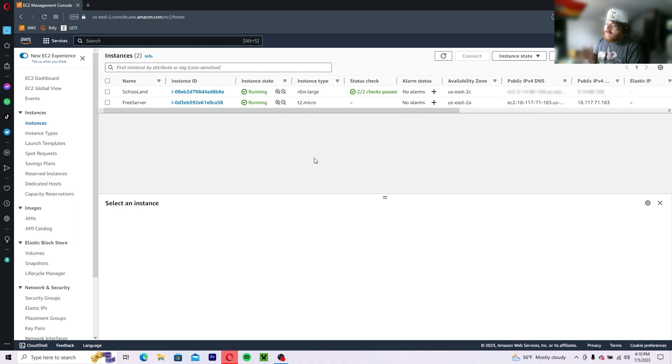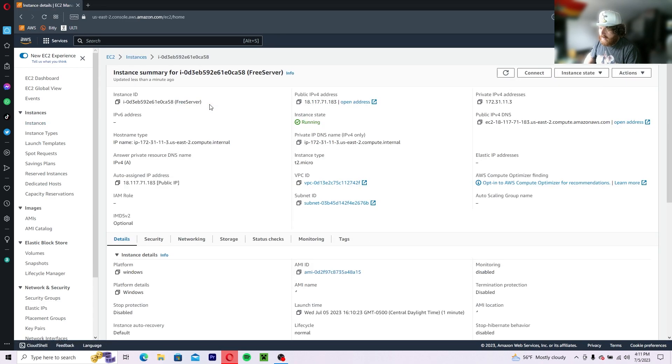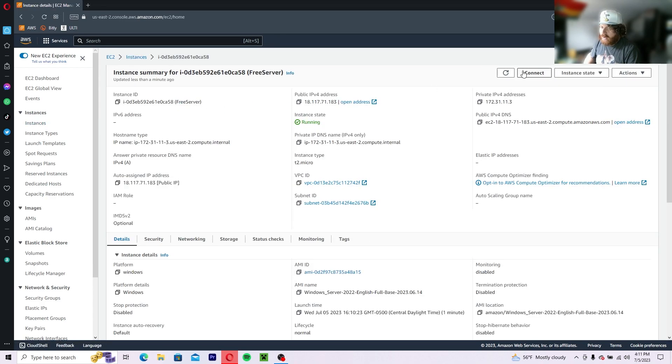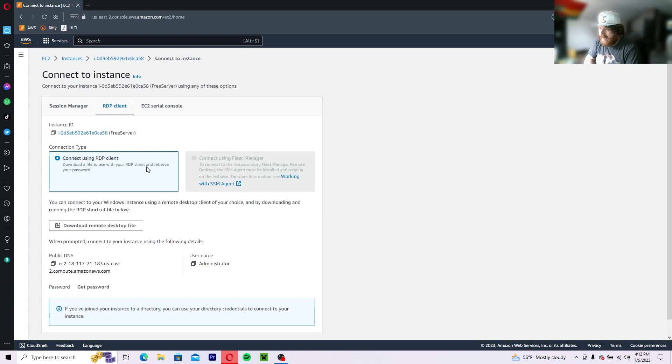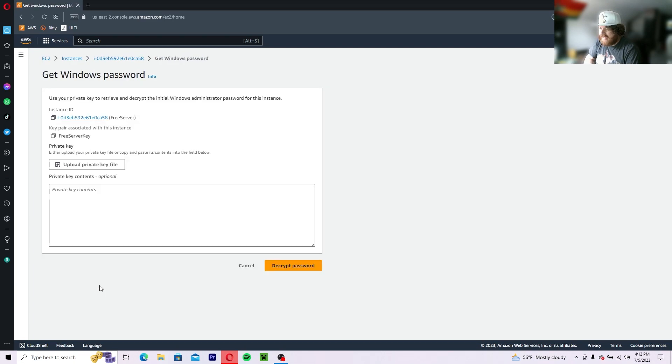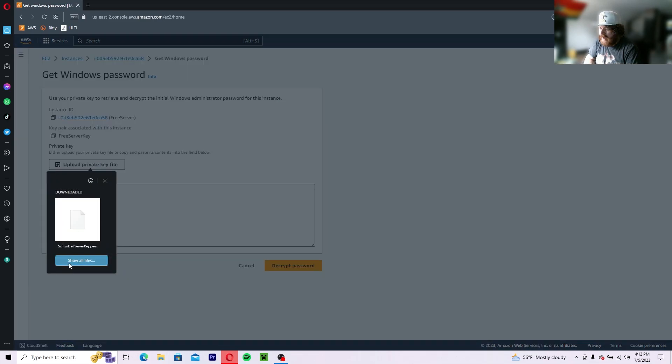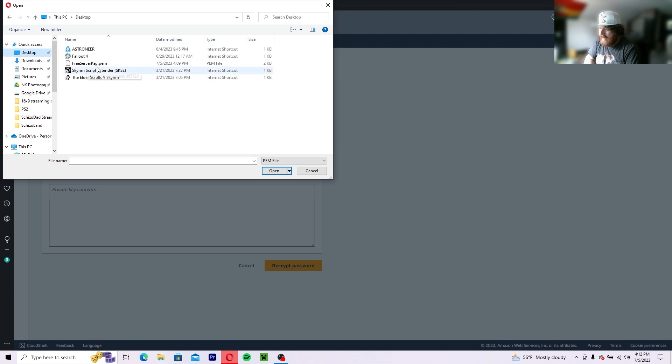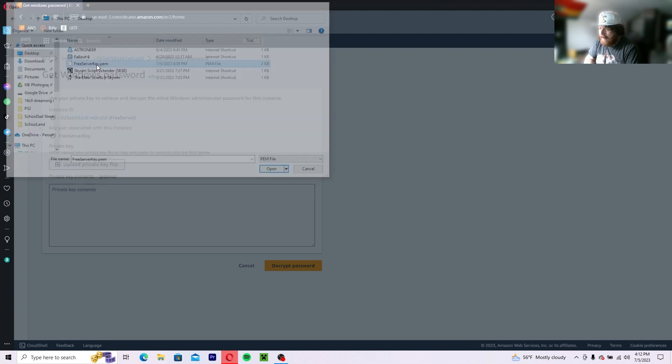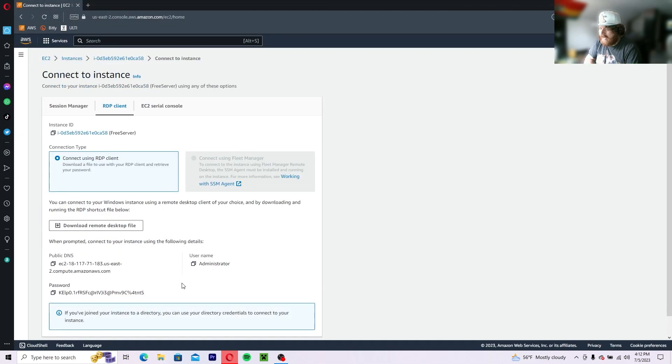So now that our server is running, you're going to want to click on the instance type. You're going to want to click connect, RDP client. Download the remote desktop file and then click get password. You're going to upload your private key which is on your desktop. It's going to be the PEM file. Decrypt password.